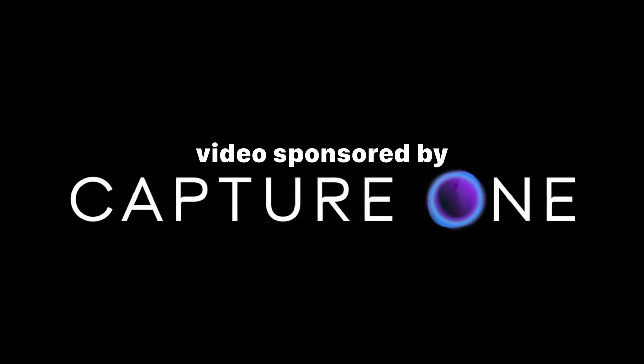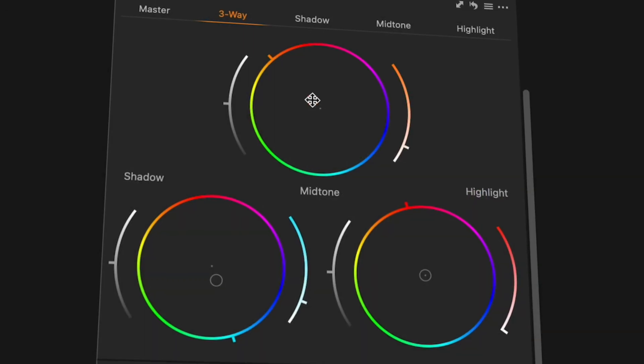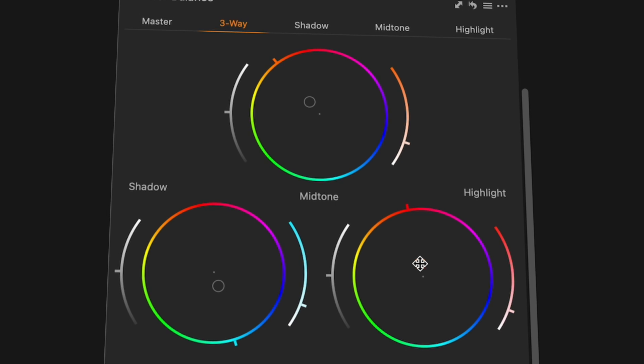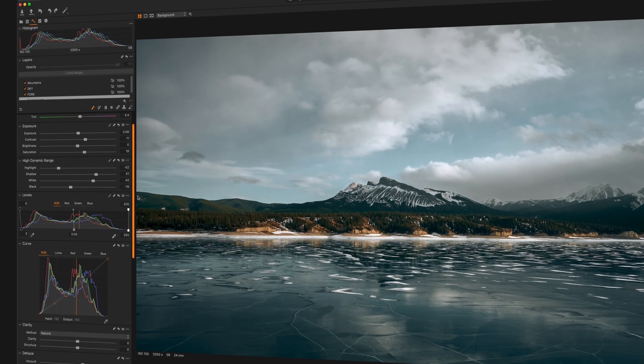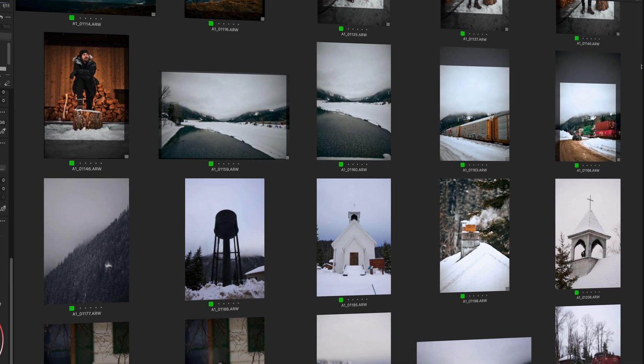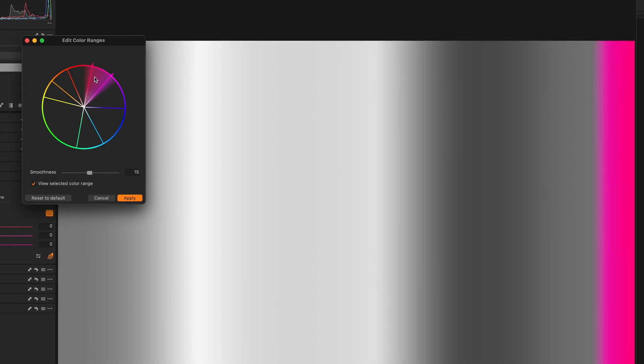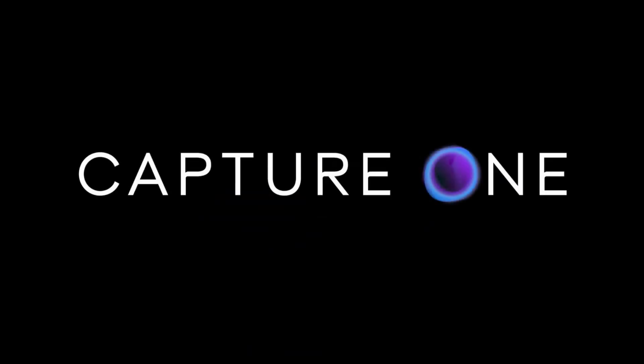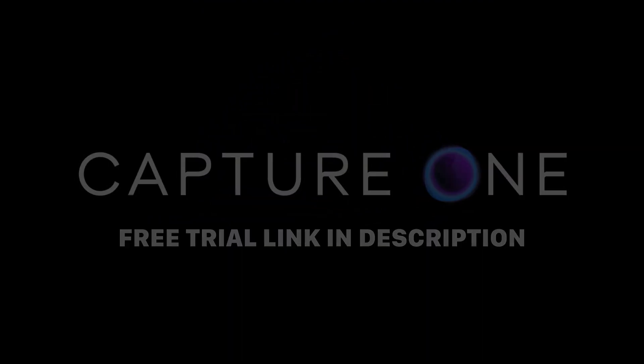This video is sponsored by Capture One. With unmatched color processing, lightning-fast performance, and incredible tools for editing and organizing your photos, Capture One offers creatives like you ultimate creative control.